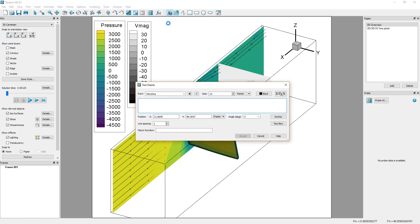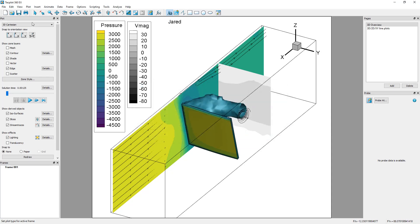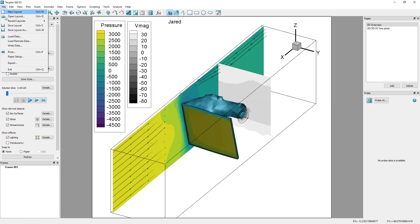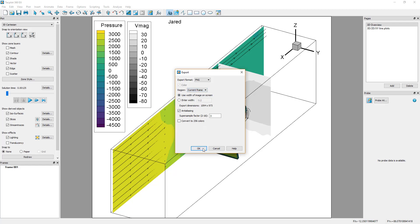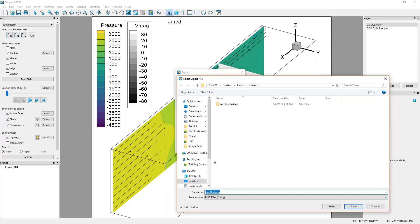Then, export the active frame under File Export. In the Export menu, set the export format to PNG and toggle on the Anti-Aliasing option. The export region must be the current frame. Include your name in the file name of the image.